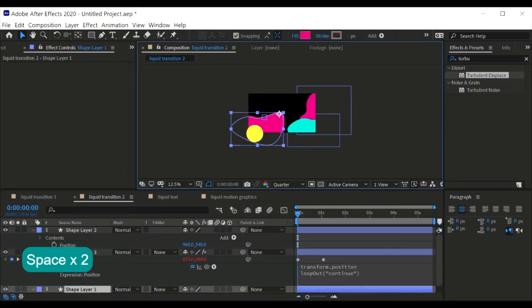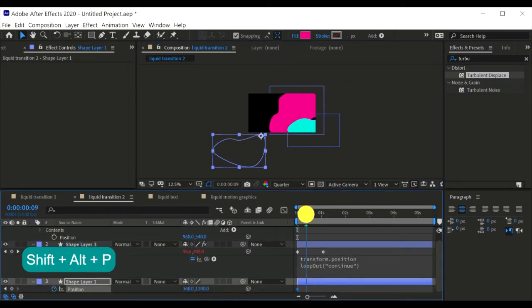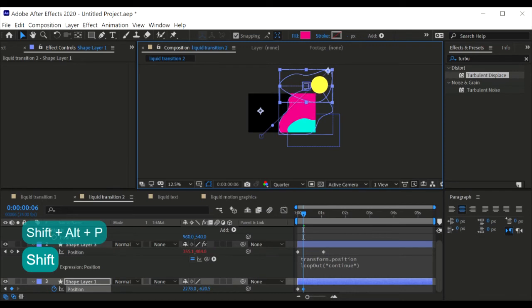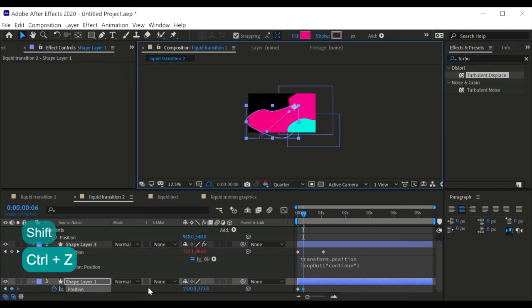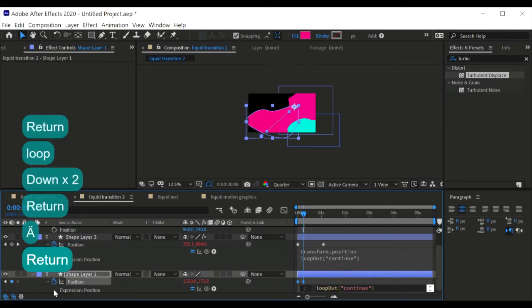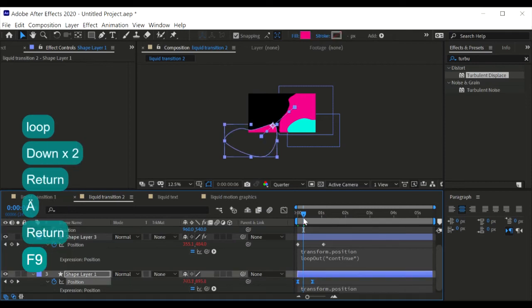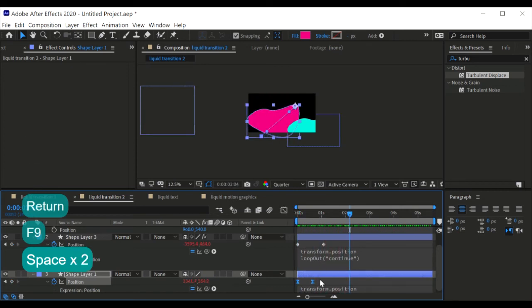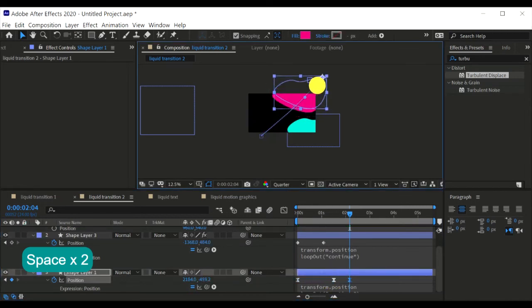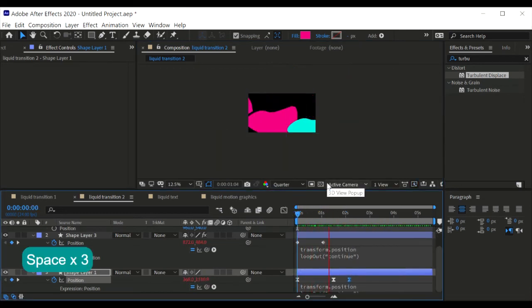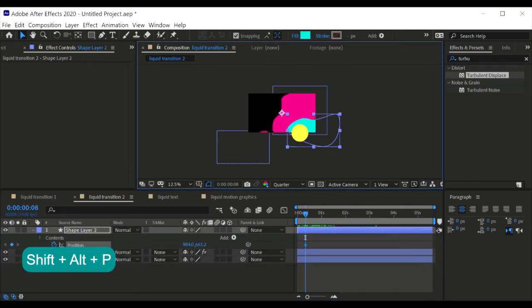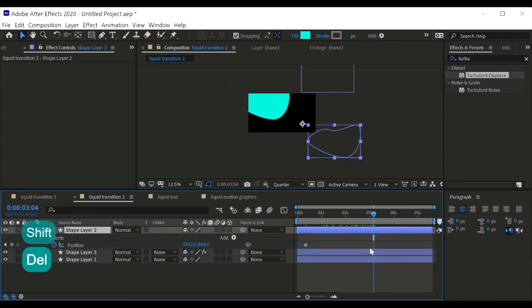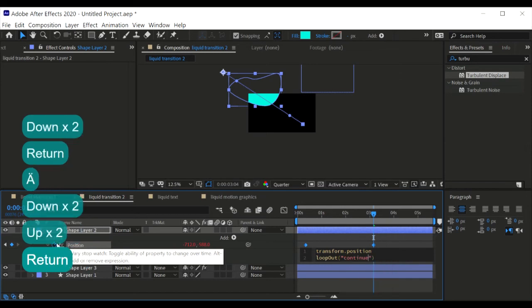Then for the second shape, let's make that fold a little bit right here, and then animate it on the way to the top right, like this. And then we create a new expression, make that loop out continue. And then let's play it. Alright. Now for the third shape, for the blue shape I want it to animate from bottom right to top left. Make an expression, make that loop out continue.